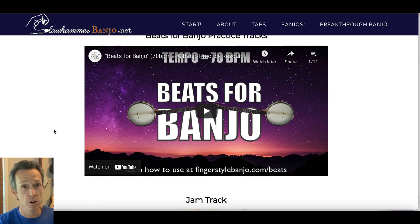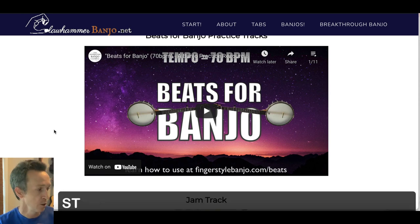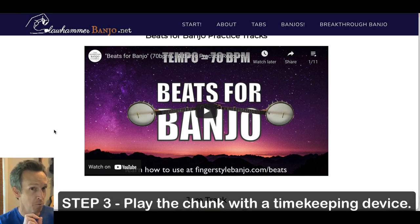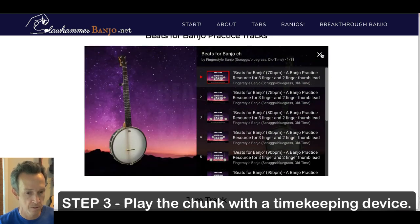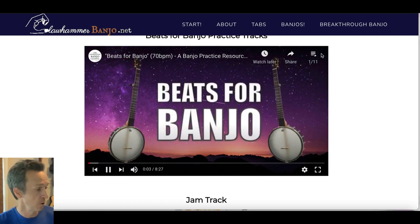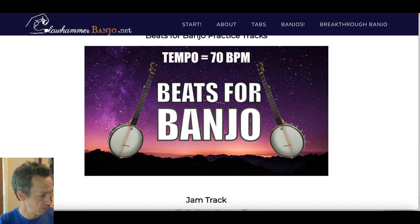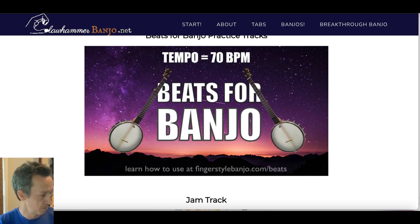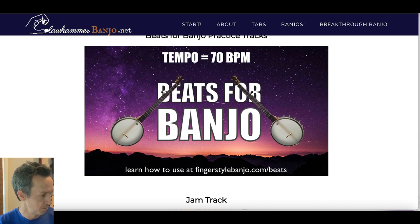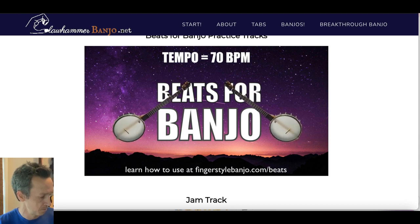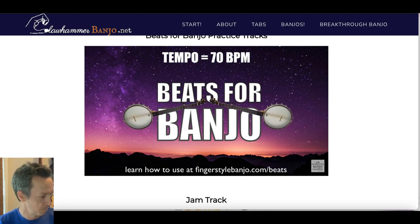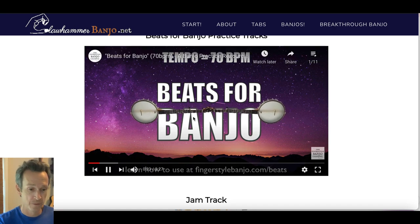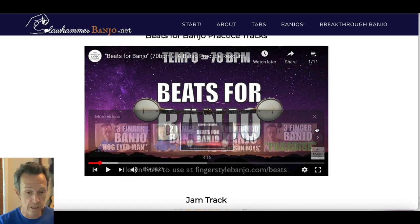Step three is to play your chunk — whatever chunk you can remember — along with an external timekeeping device. So I'll take the tab away and play those two measures along with the Beats for Banjo tracks, looping through until I feel like I've got it down.